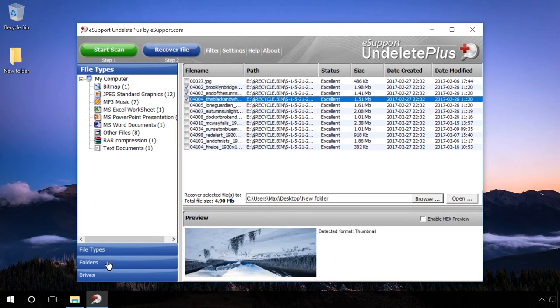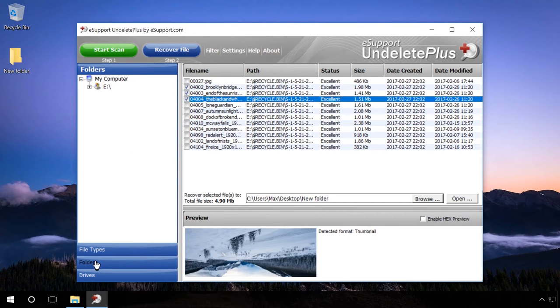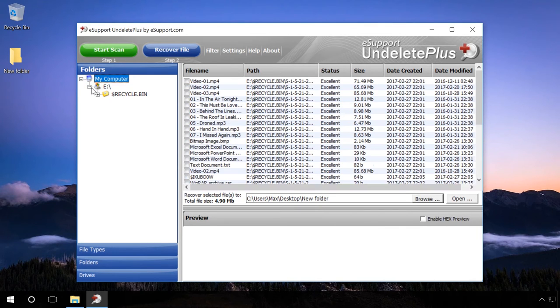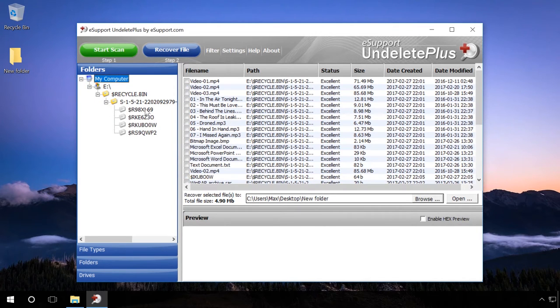As a result, you will get to the directory tree of the scanned disk. Now go to the folder from where the files were deleted.